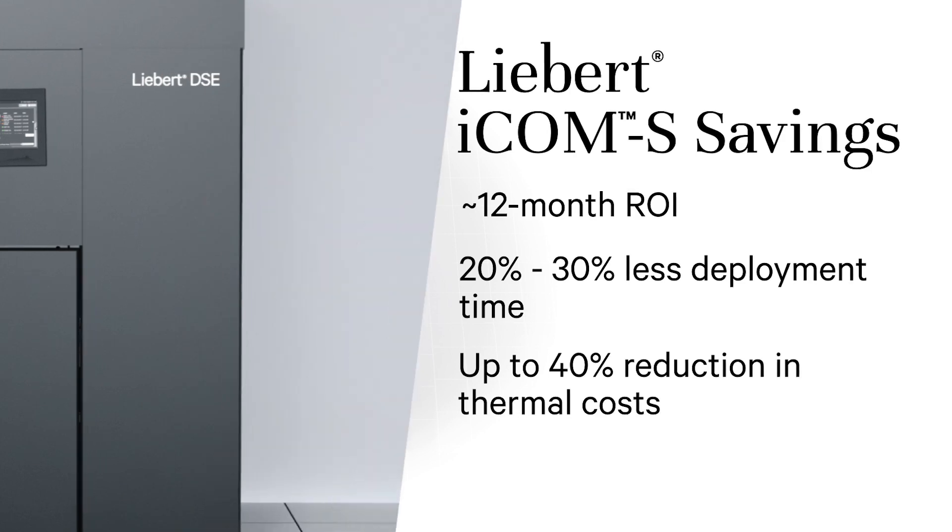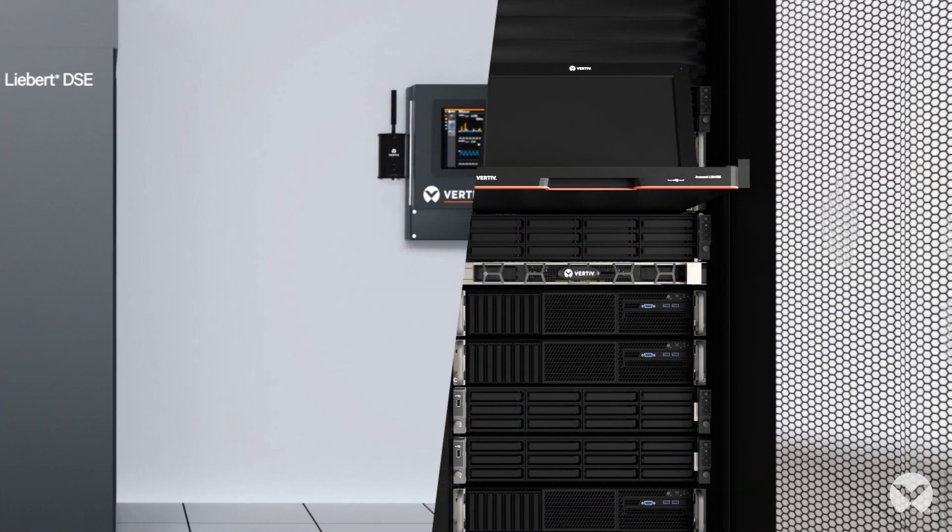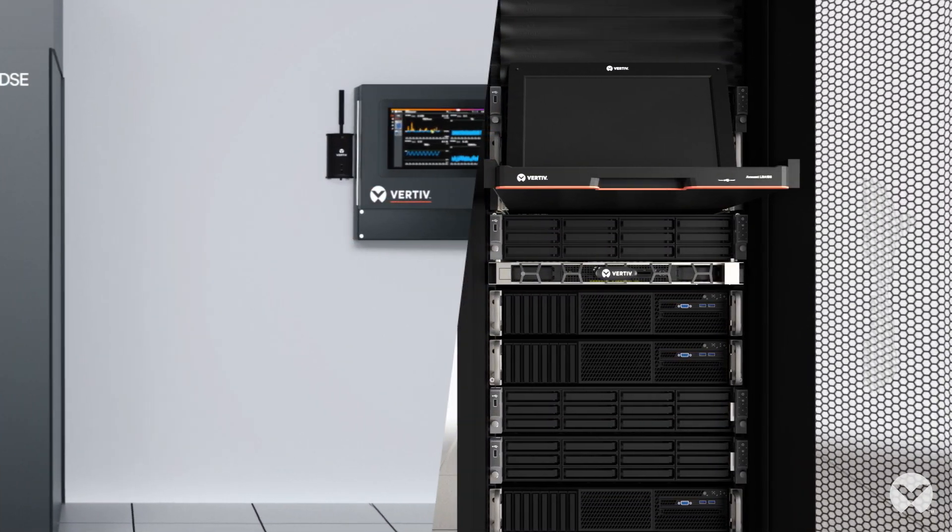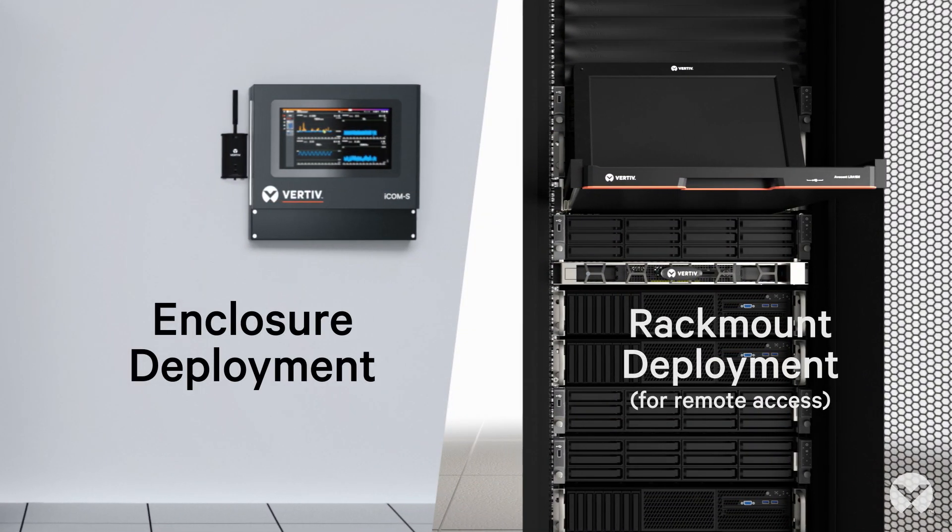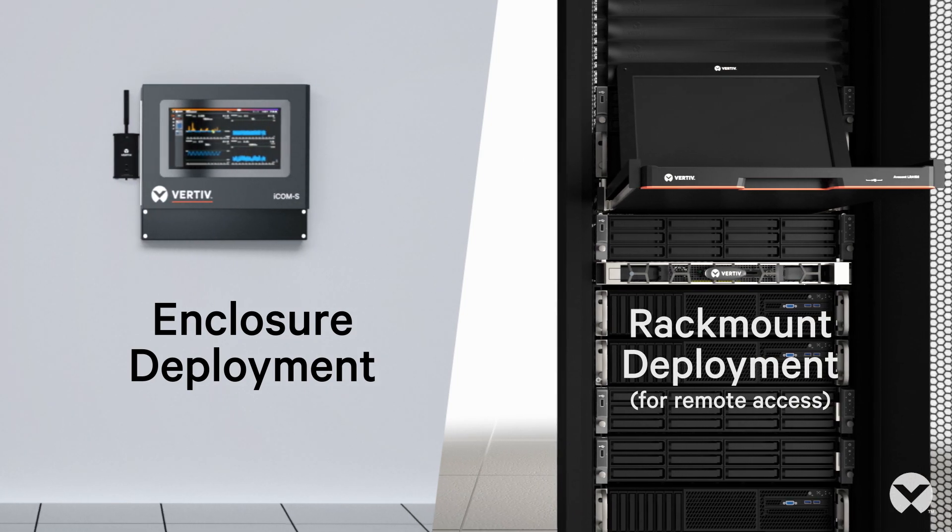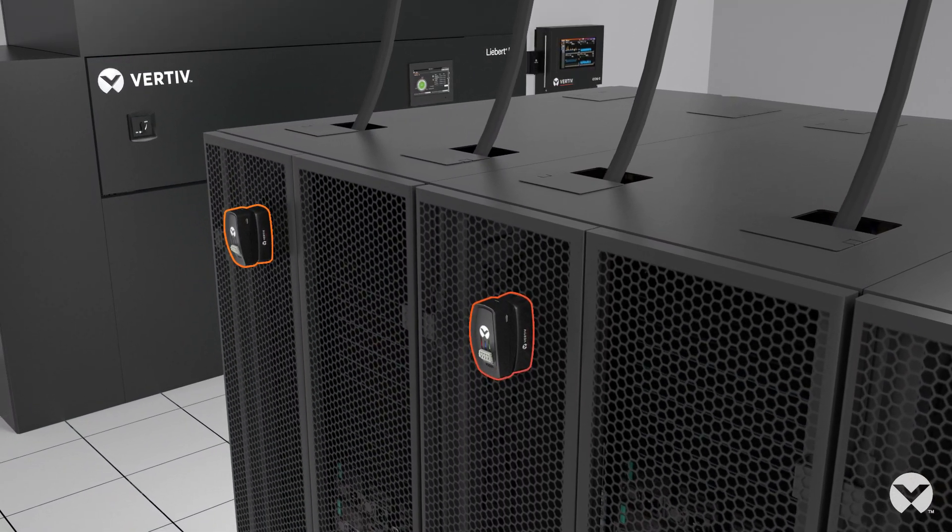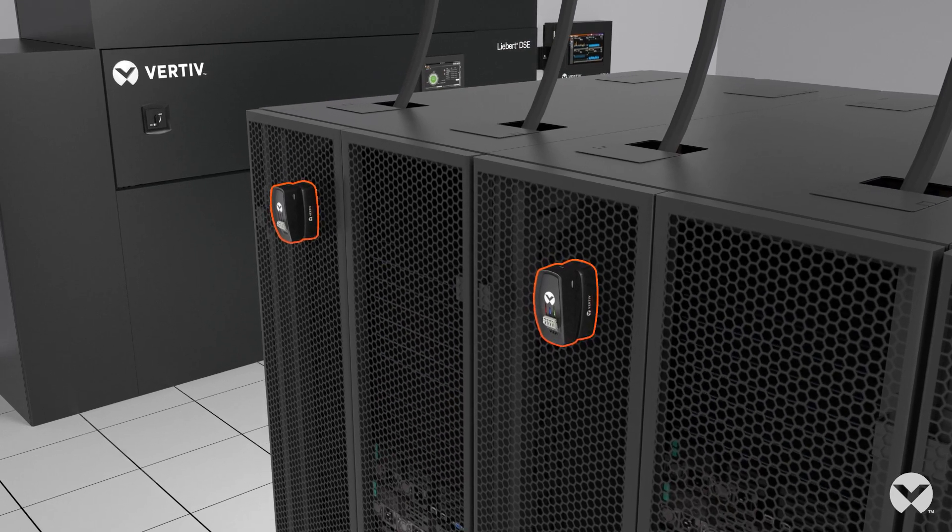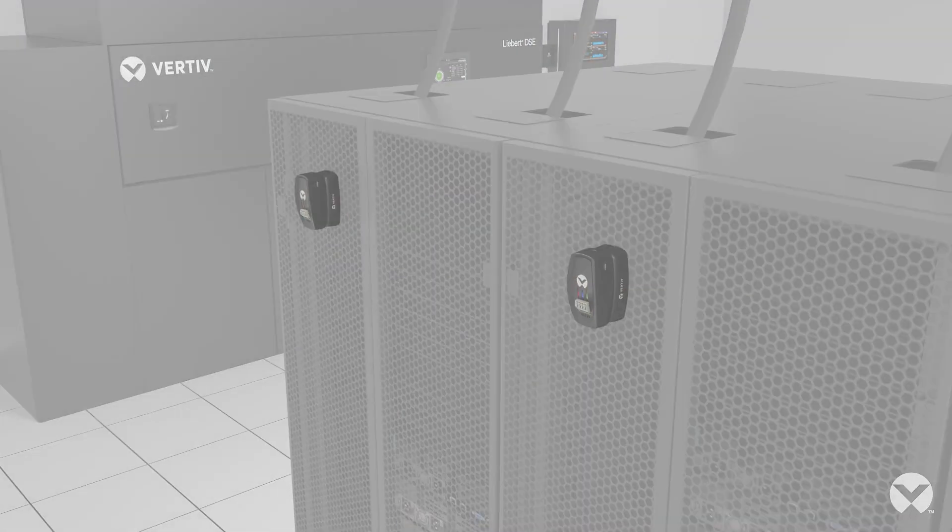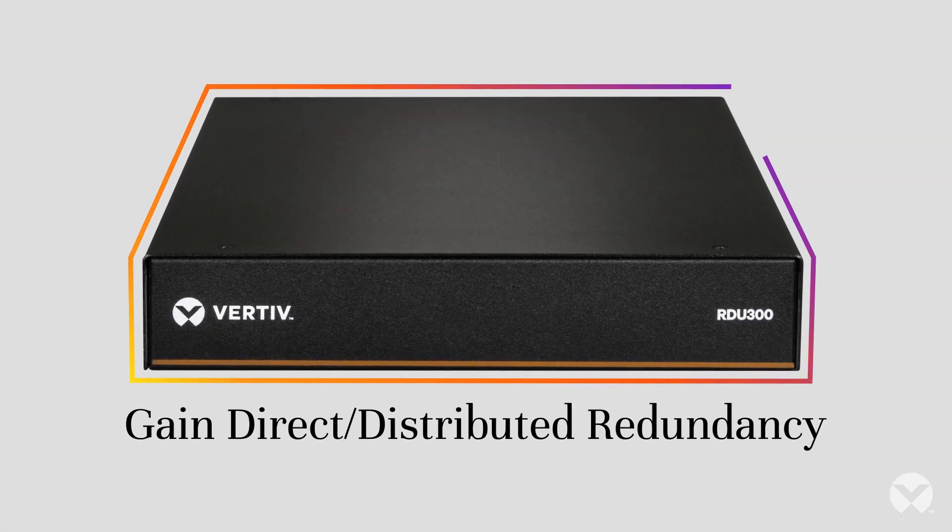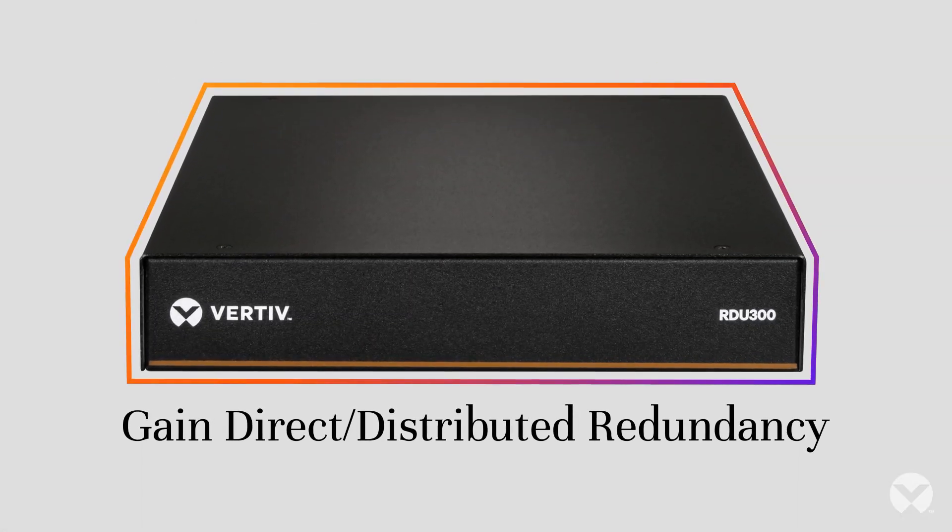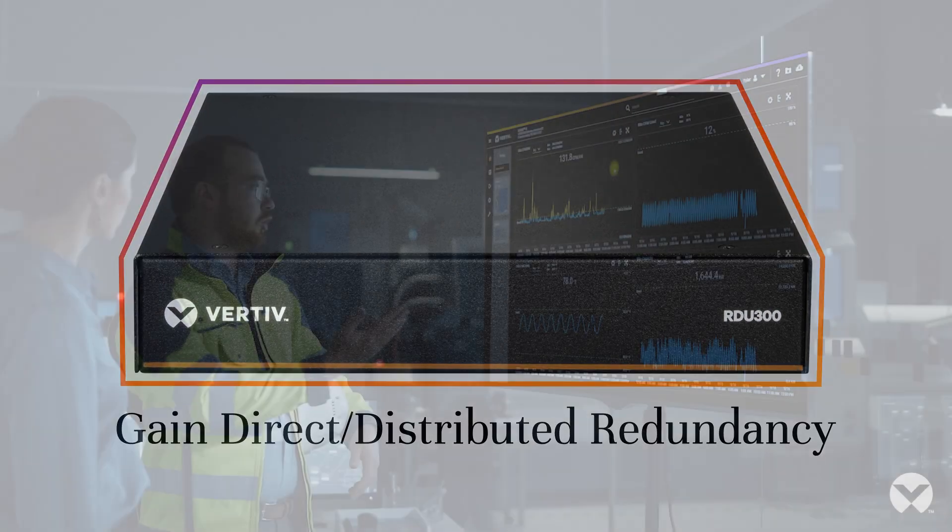ICOM-S supports diverse deployment scenarios. Choose hardware or software-based, compatible with servers and virtual machines. Use wired or wireless sensors to meet your business and operational needs. And gain direct or distributed redundancy where you need it.